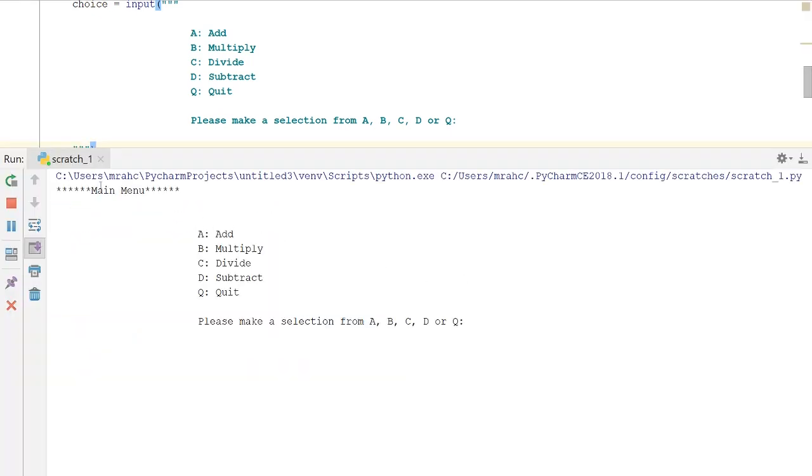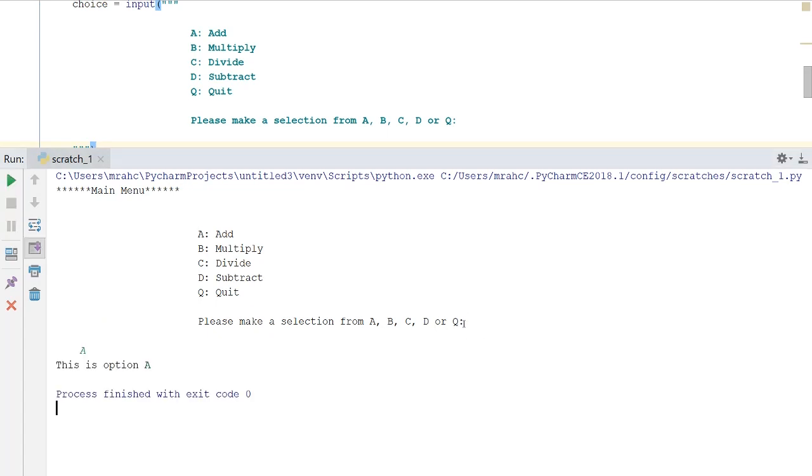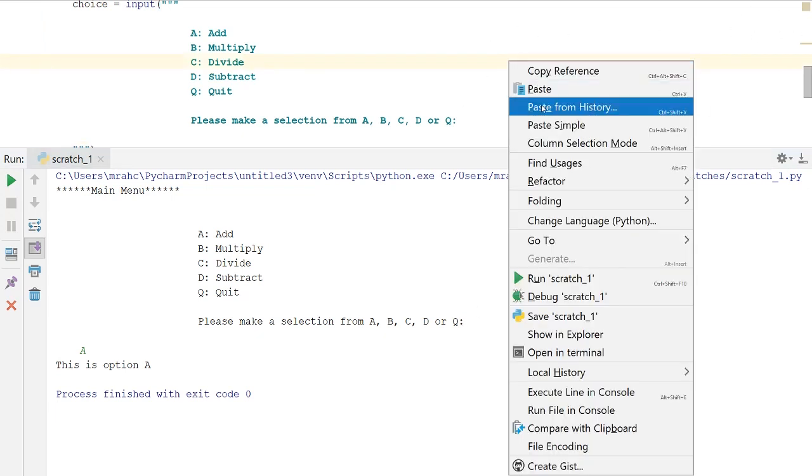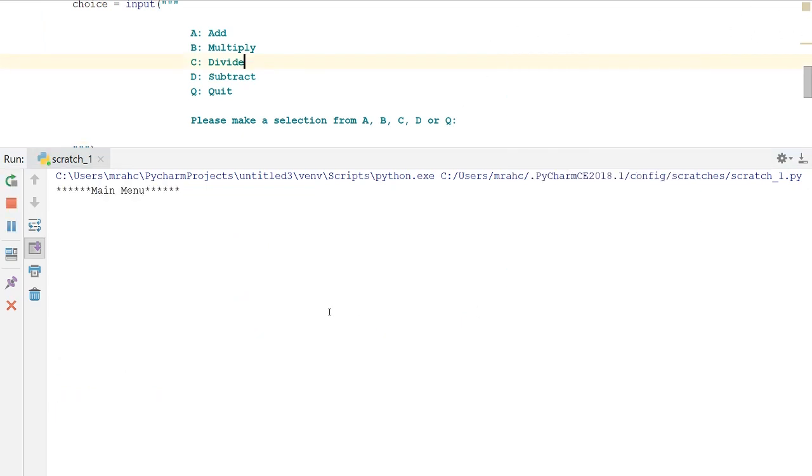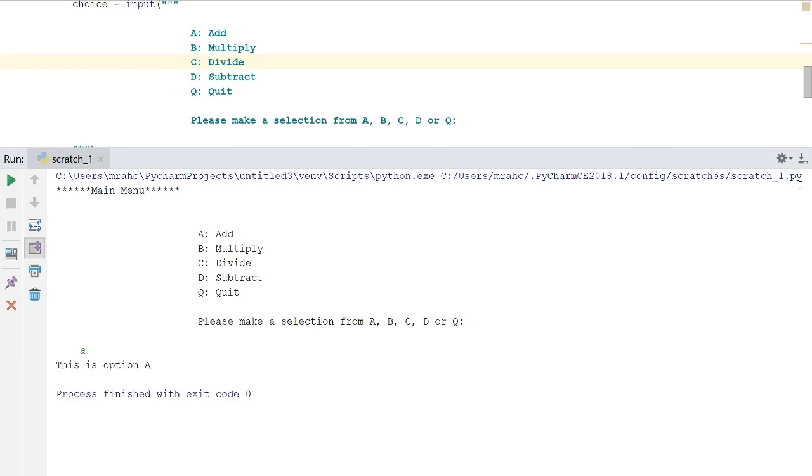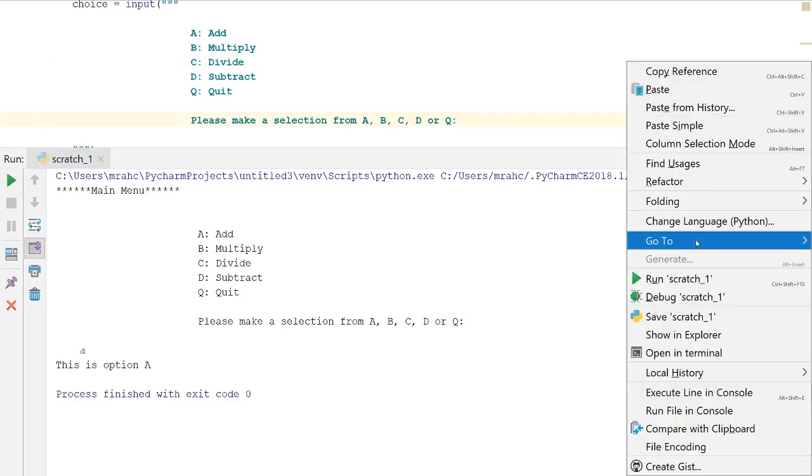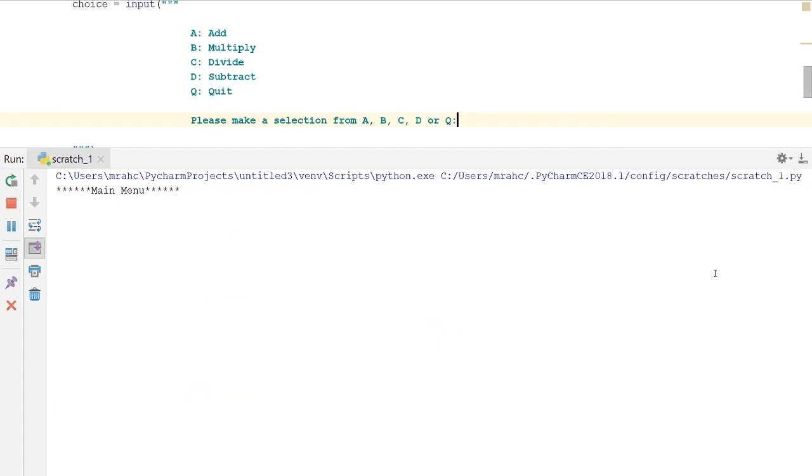We're just going to drop outside of here and just put menu. It's brought the menu up and it's saying our options and we need to make a selection. Let's do an uppercase A. 'This is option A,' that worked. We can just run it again, there's the main menu, and we'll try lowercase a. Yep, perfect.